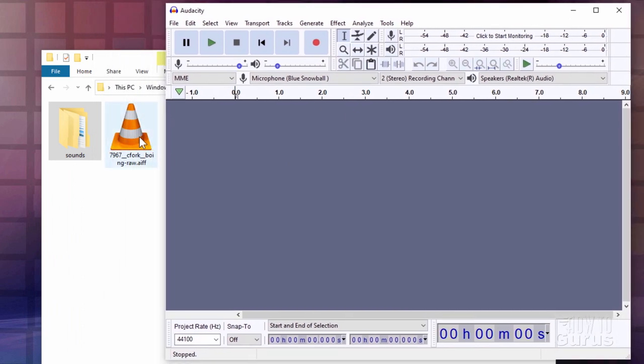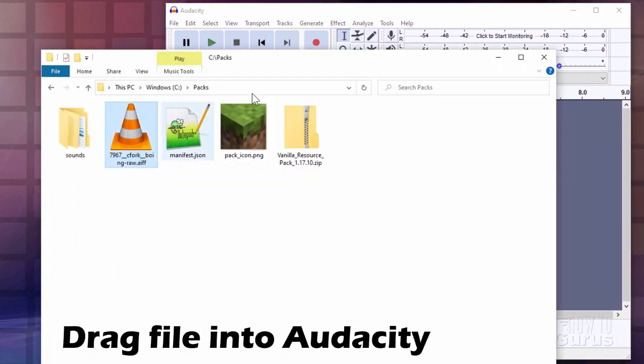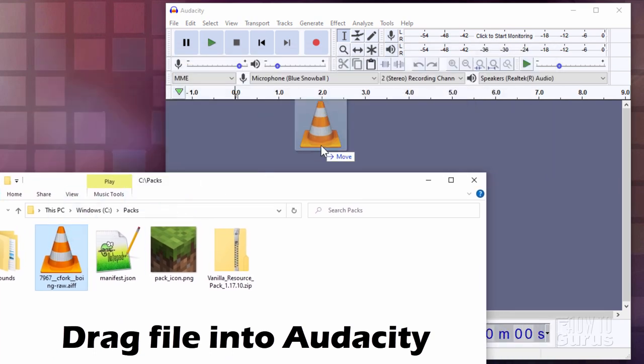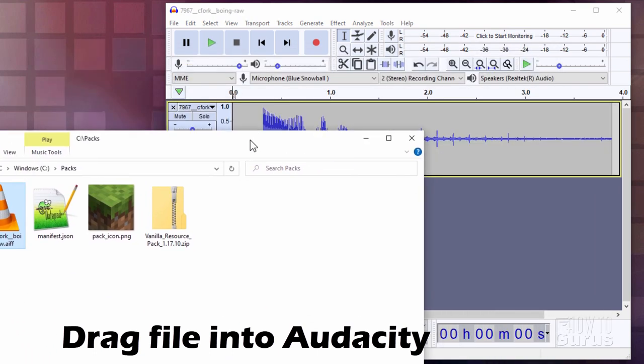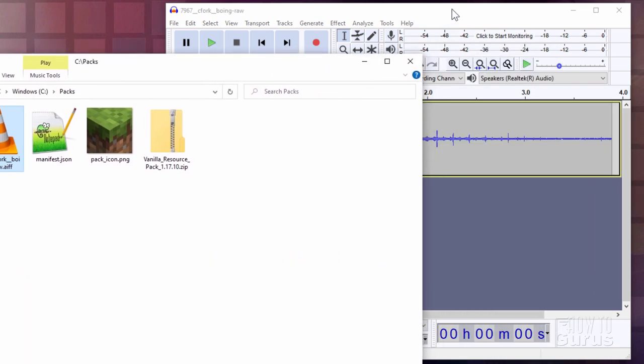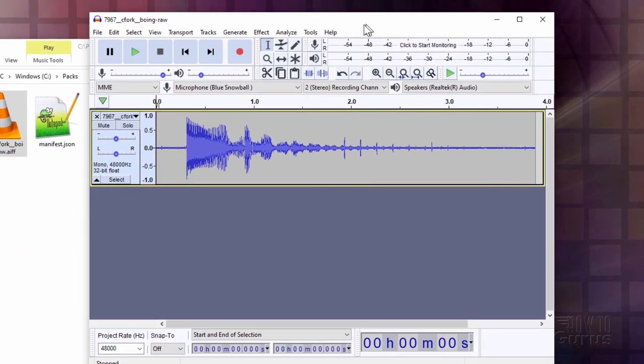Now the easiest way to get your sound file into the program is just to grab your sound file and drag it in like that. And there we go. It's all set to go. Let's go back over here to Audacity.